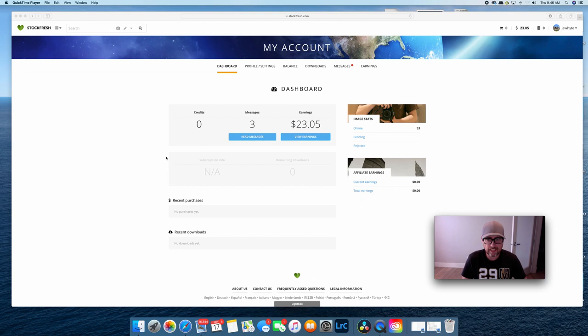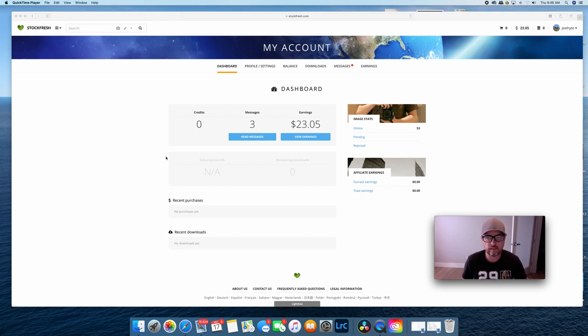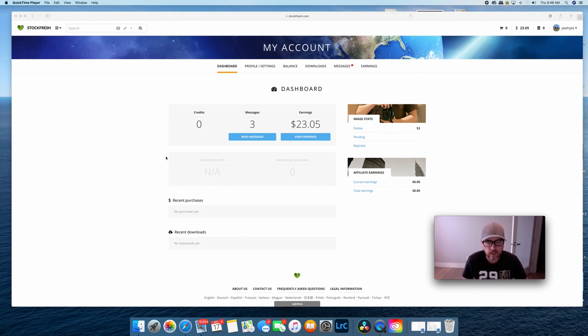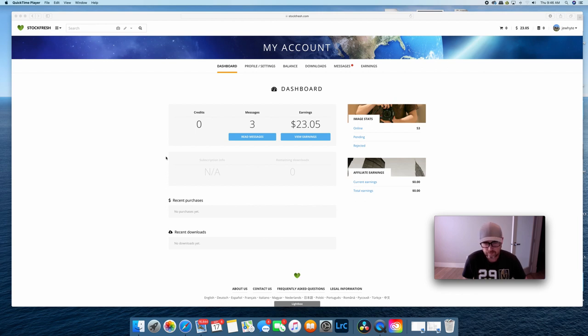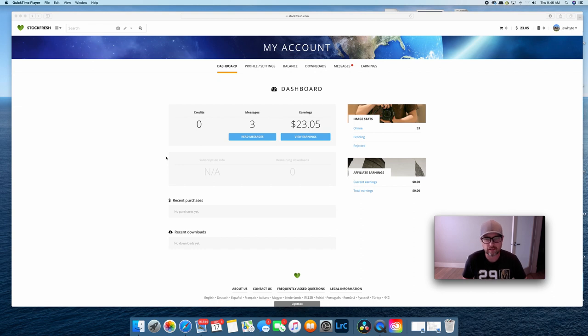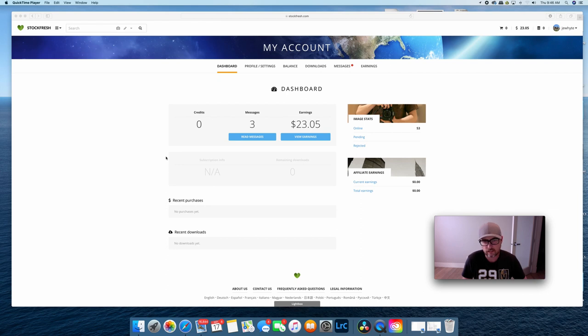Now Stockfresh isn't a micro stock site that I have talked about before on my YouTube channel. I actually just uploaded 53 images years ago and I basically forgot about it. I just wasn't selling and then I never bothered uploading more images, and so as per my normal practice I just don't delete things after they've been uploaded and I just kind of leave things and let them go on their own.